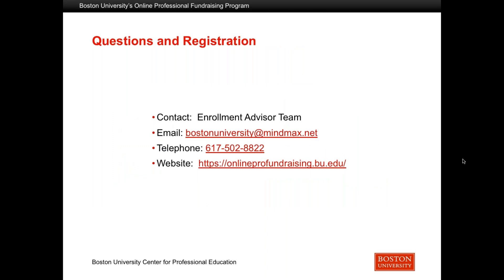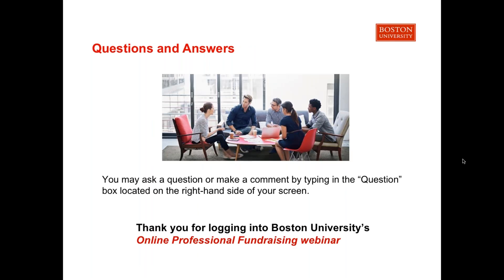If you have any questions, after the webinar concludes, please feel free to call a member of our enrollment team. You can contact us via email at bostonuniversity@mindmax.net, call us at 617-502-8822, or go to the website where we provide up-to-date information as well as live chat. We will now start our questions and answer session — please type your questions in the questions box on the right-hand side of your screen and we'll try to address all questions for you.